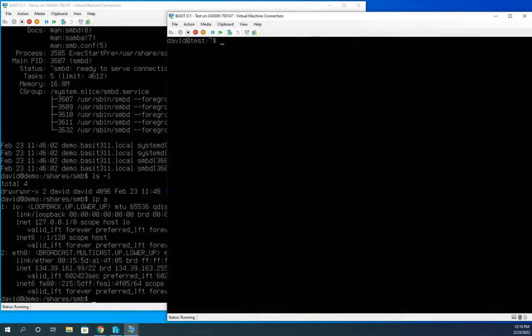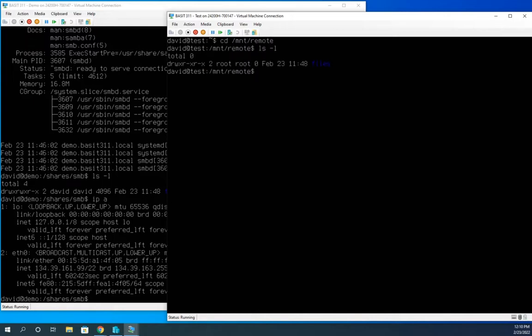So I'm going to clear my screen and forward slash MNT forward slash remote. And then if I look, there are my files, that folder called files that I created.